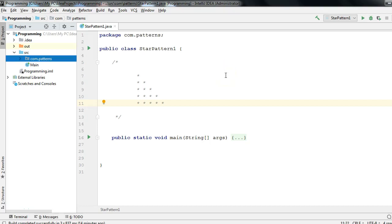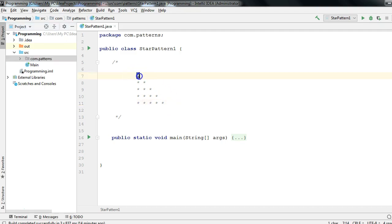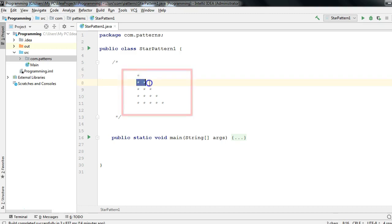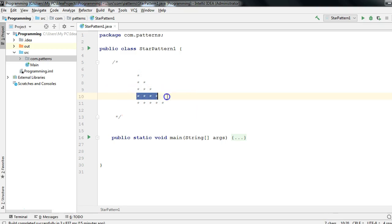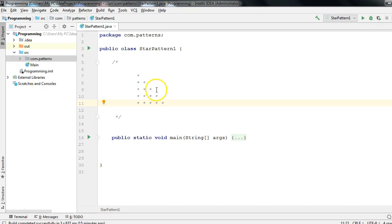Hey, hi everyone. In this session we will discuss how to print star patterns. This is a very common question in interviews — whenever you appear for an interview they will ask you how to print star patterns. There could be several kinds of patterns. This is one of them: on the first line you print one star, on the second two stars, on the third three stars, on the fourth four stars, on the fifth five stars.